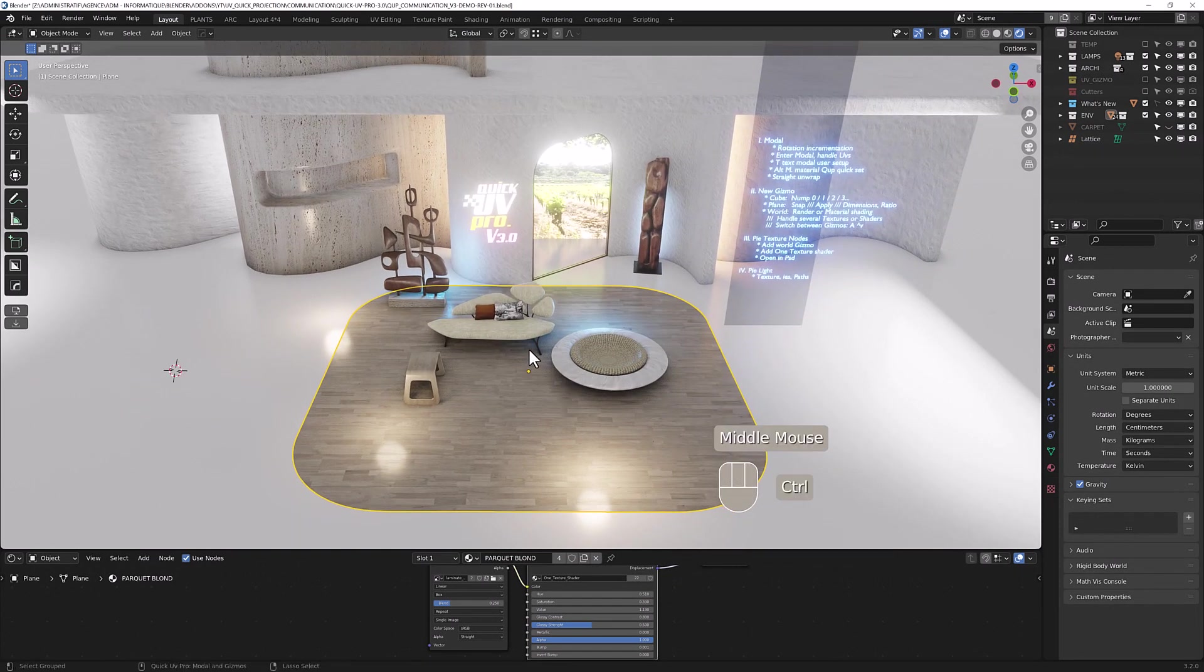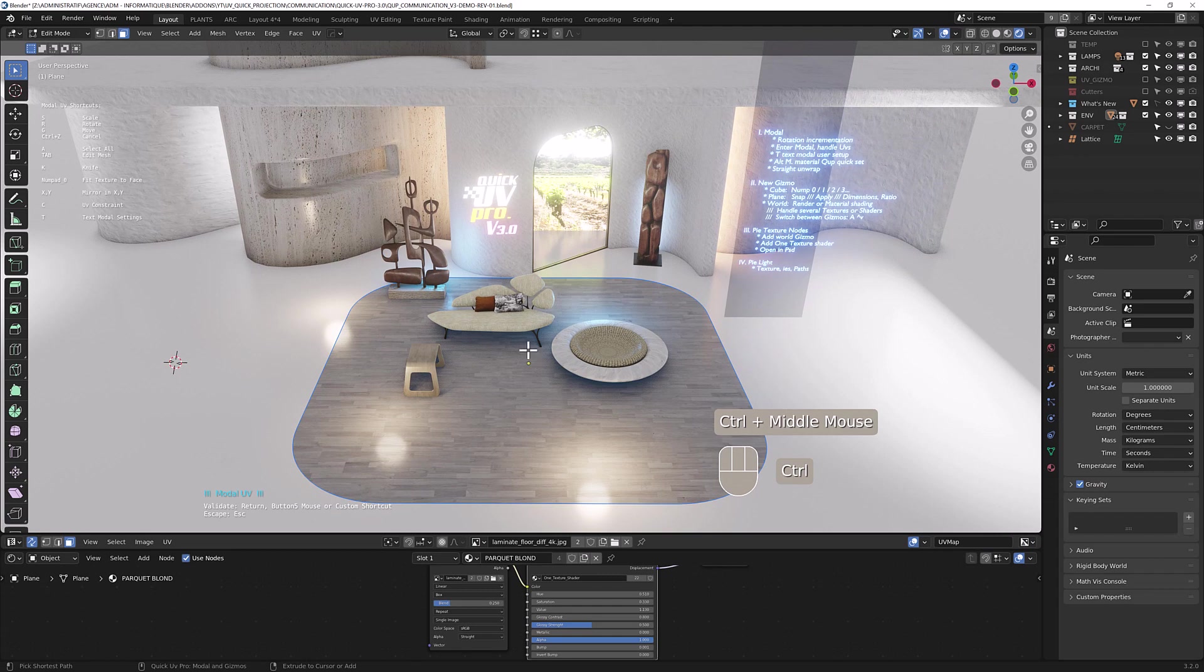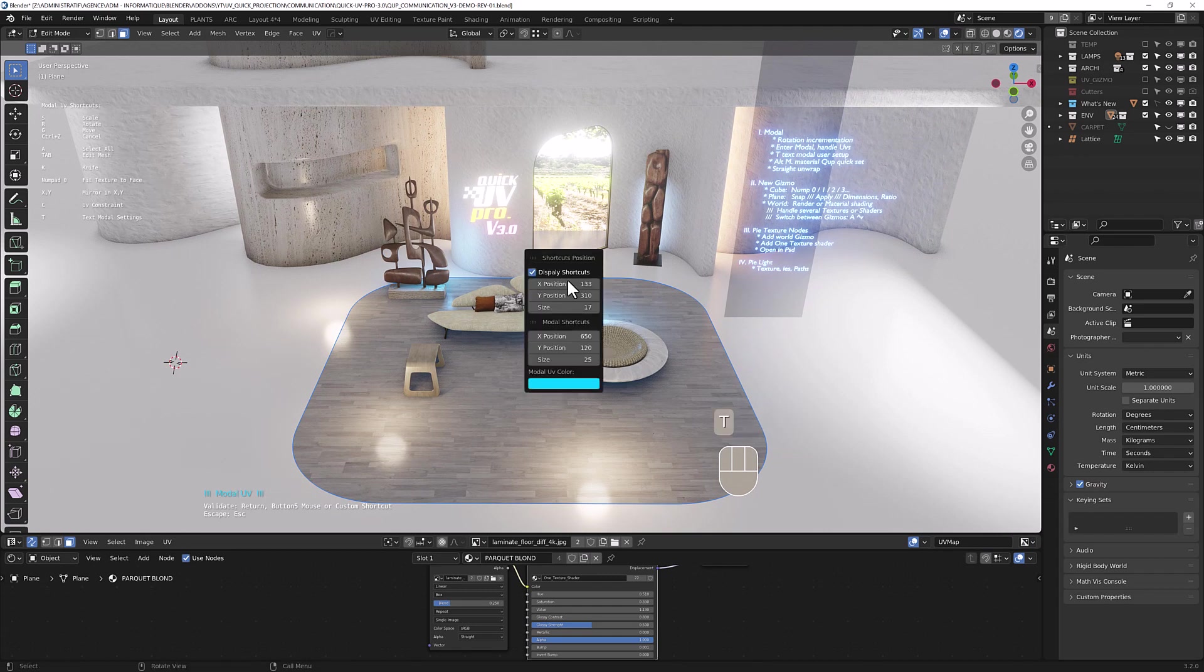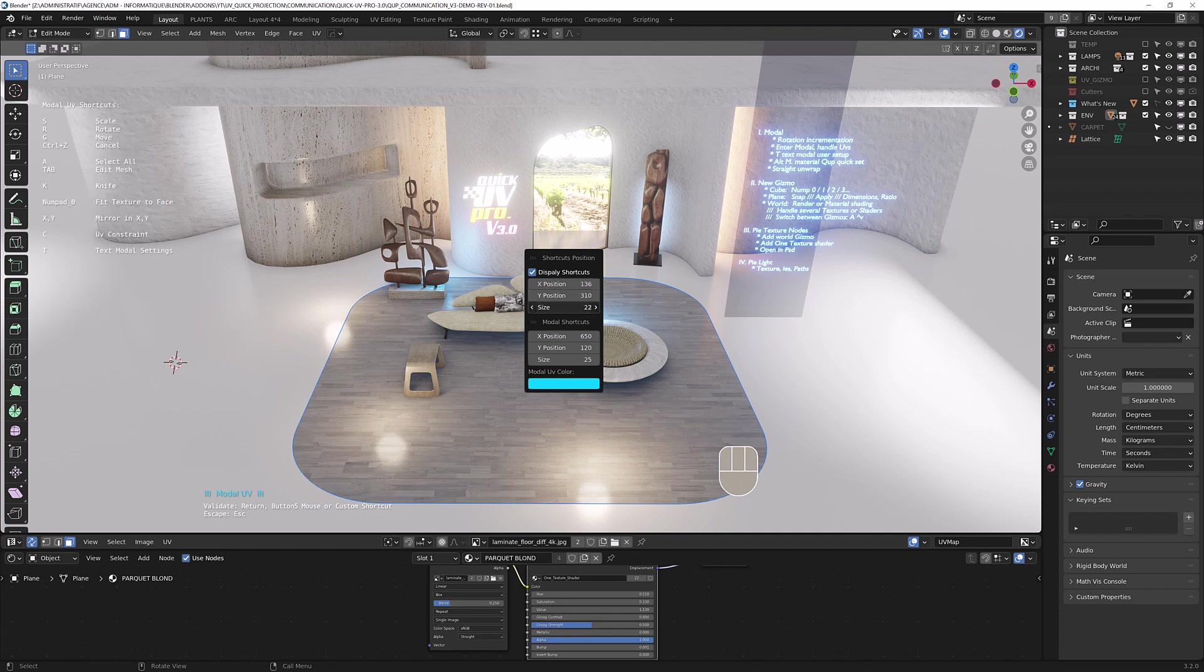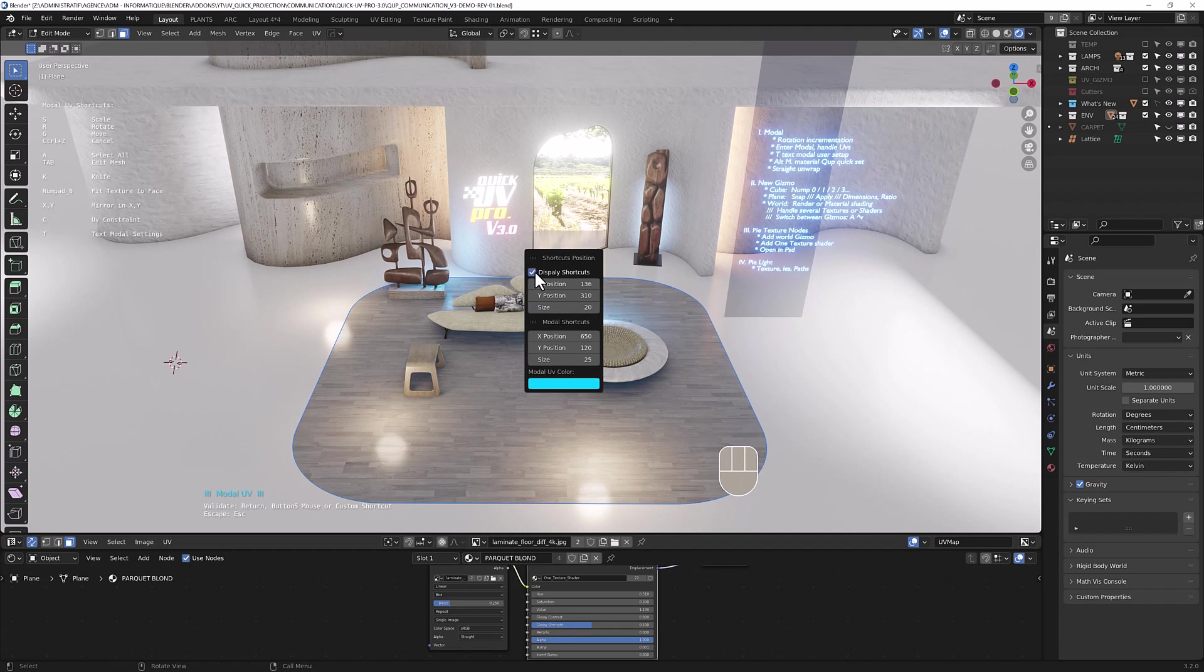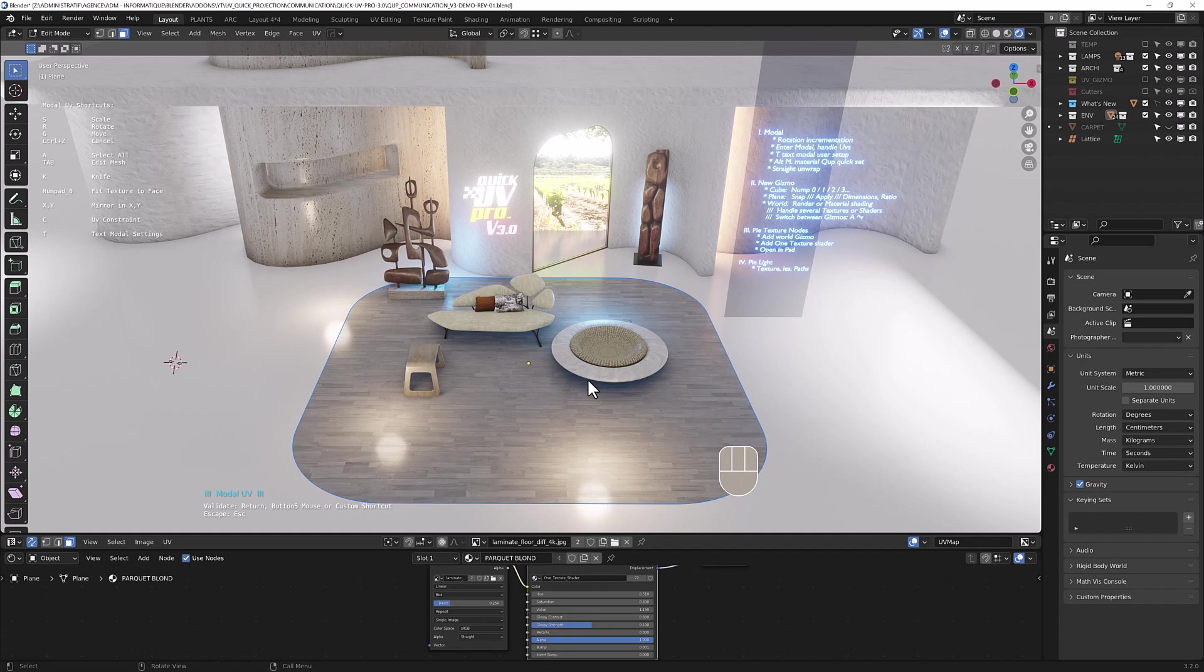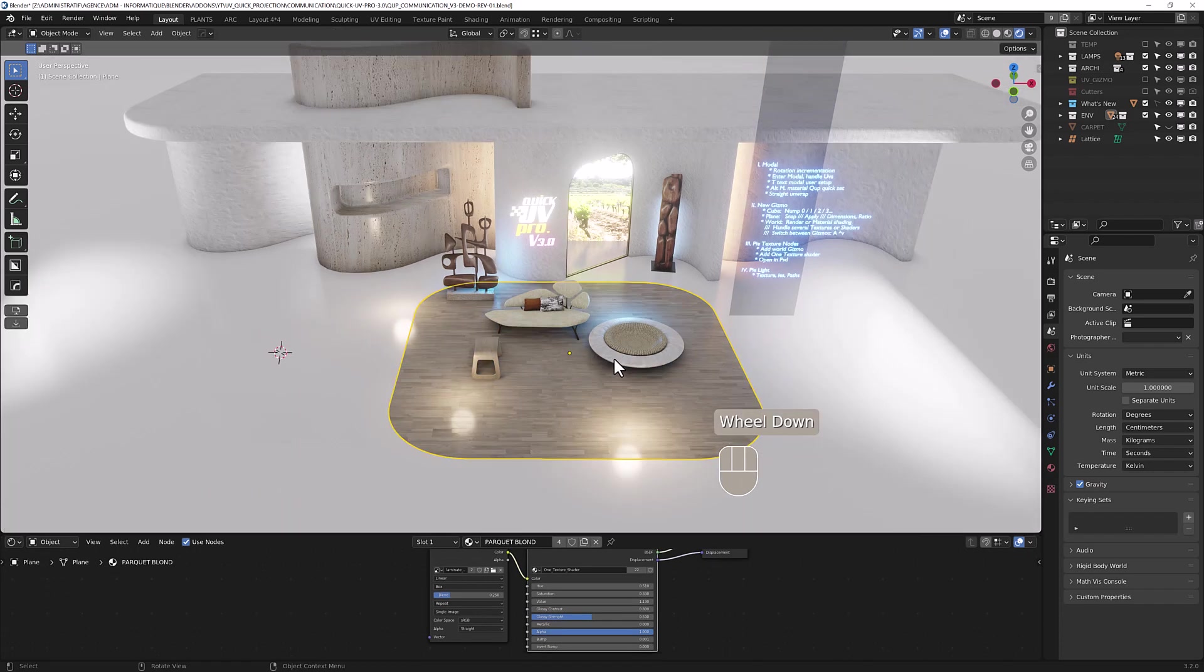For the UI, if you enter in model mode you have this title here and some shortcuts. If you press T, you can manage the size and the position of the text and check or not the shortcuts.